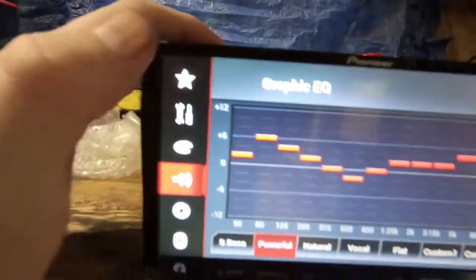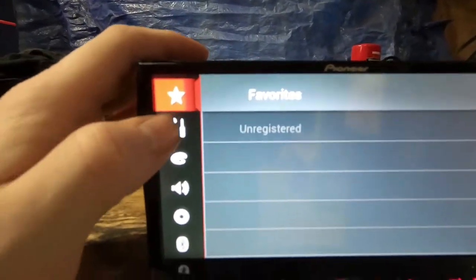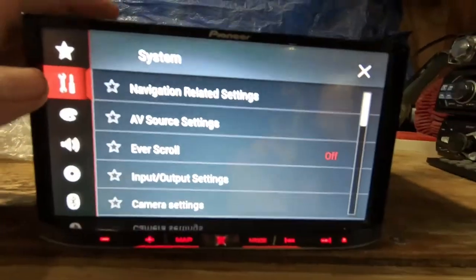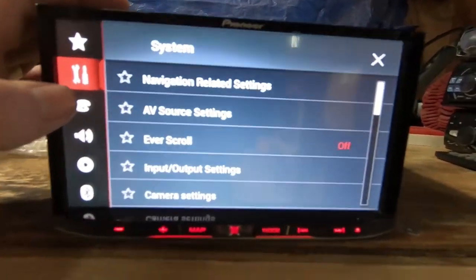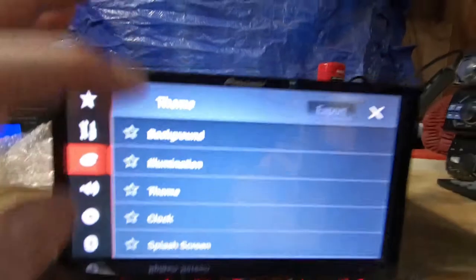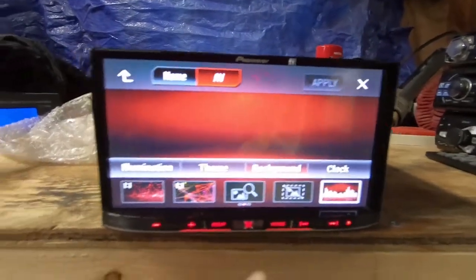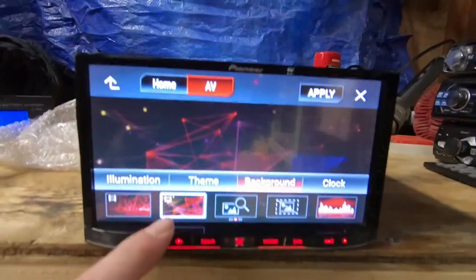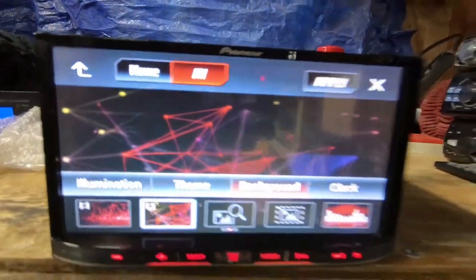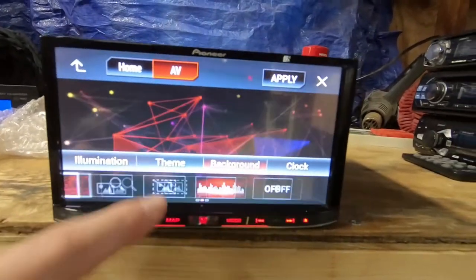Alright, what we got over here? Favorites, system settings, themes, got your backgrounds down here. You can put your own custom background on through your phone.